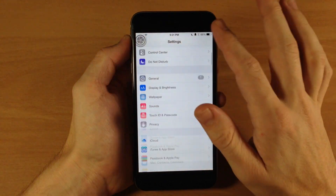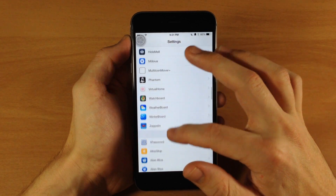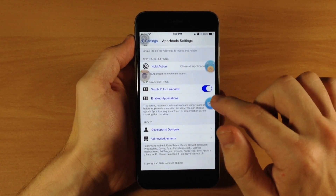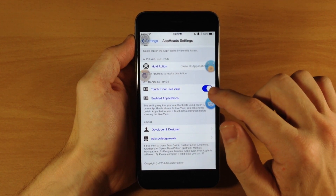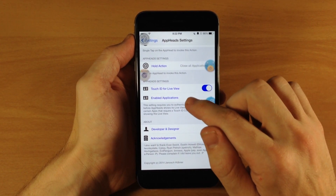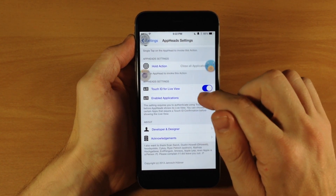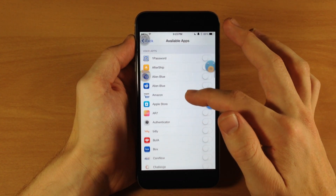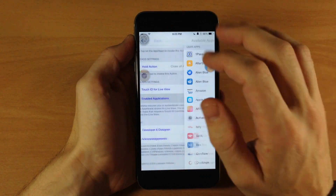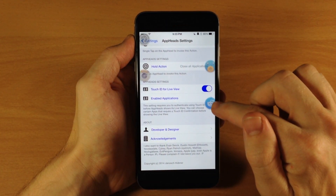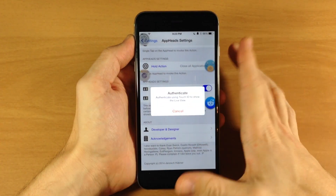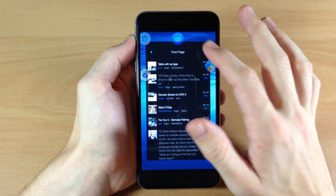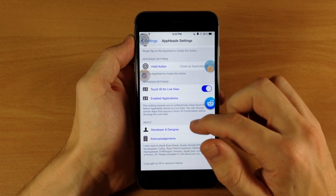So let's jump back into the settings and go back into app heads. Right down here we have touch ID for live view. So if you toggle that on, you do have to specify which applications you want touch ID to use. So if I scroll down here and toggle on Alien Blue, then when I try to open this up to show the live view it's actually going to ask me to authenticate. I just scan my thumb and then it's going to open up live view just like that.